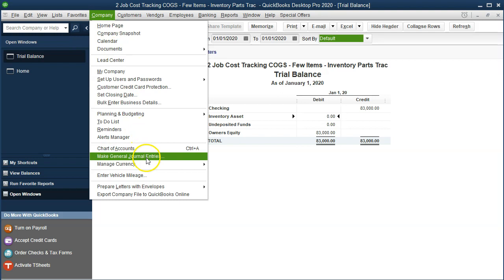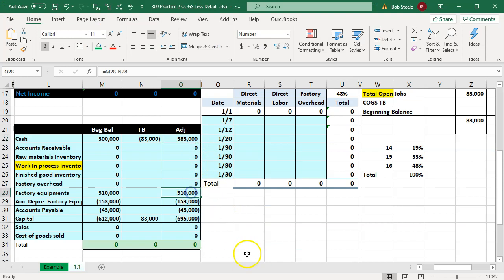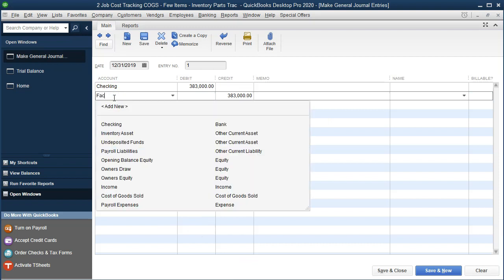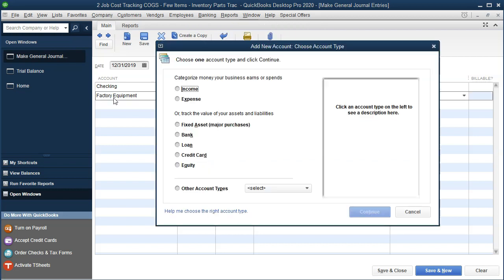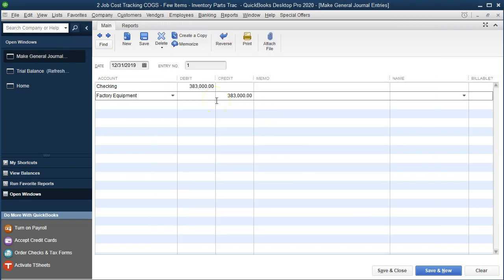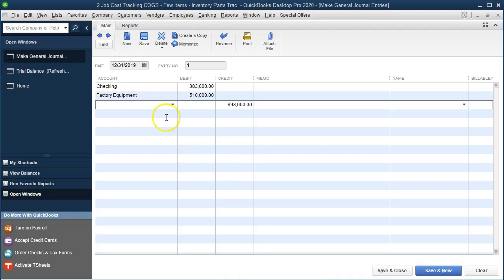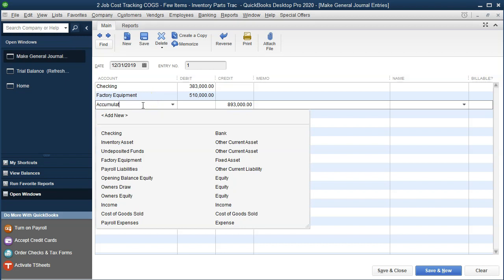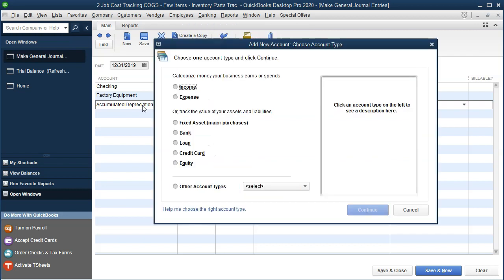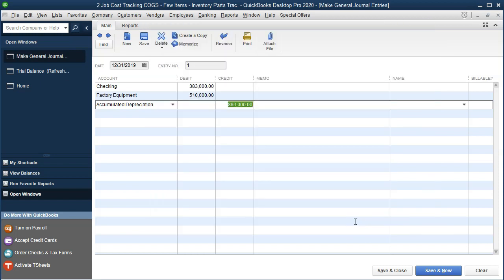I'll set up the checking account with a debit of $383,000, as we determined. Then factory equipment needs $510,000 — we don't have that account yet, so I'll add it as 'Factory Equipment,' a fixed asset type account, and save. That's $510,000 for factory equipment.